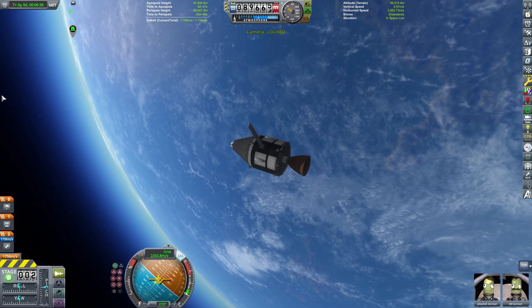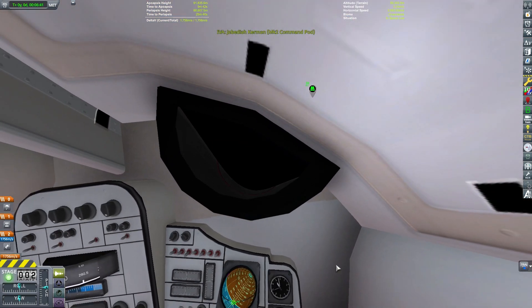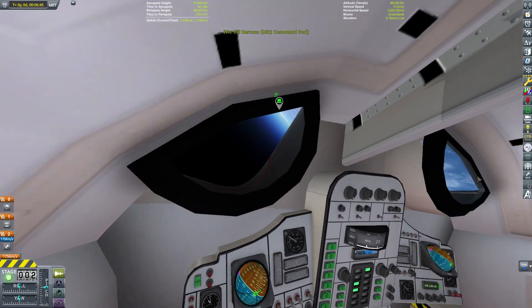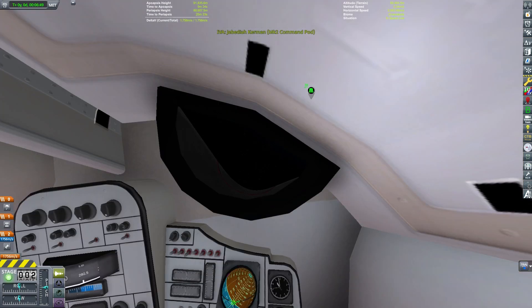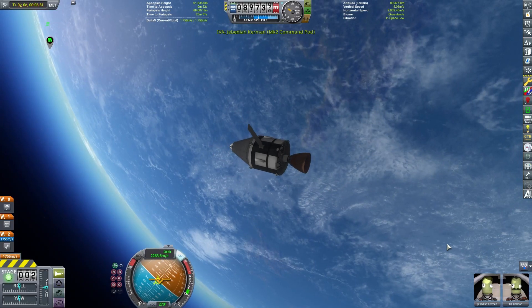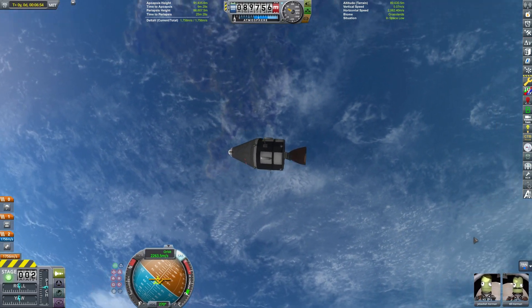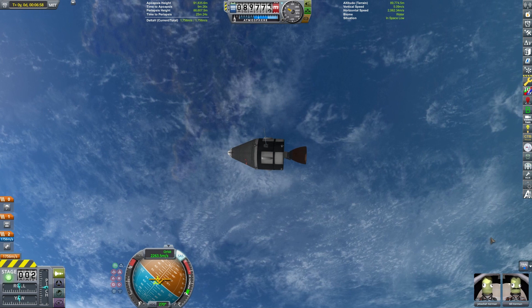You can use the V and C keys to change your camera view, and you can switch between the different Kerbals inside a craft or change how your craft is being viewed. Quite useful.